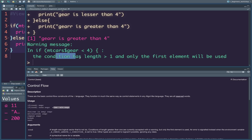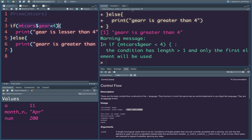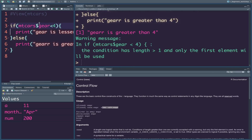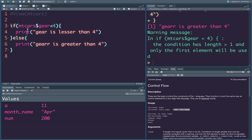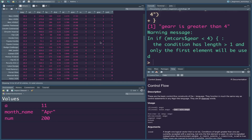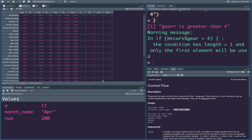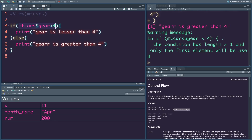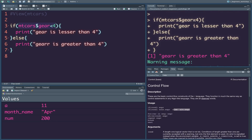The condition has length greater than 1 — only the first element will be used. If you check the condition, there is a length of more than 1 element. If there is a length of 1, you can use the first element. If you add more elements, they will not be used.